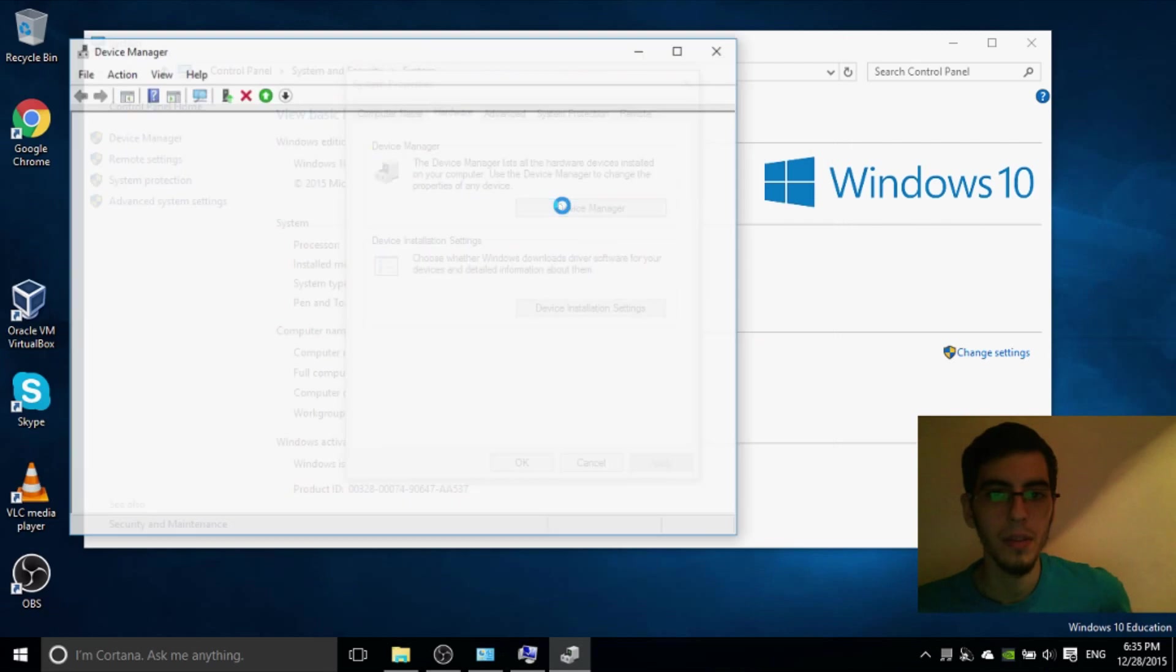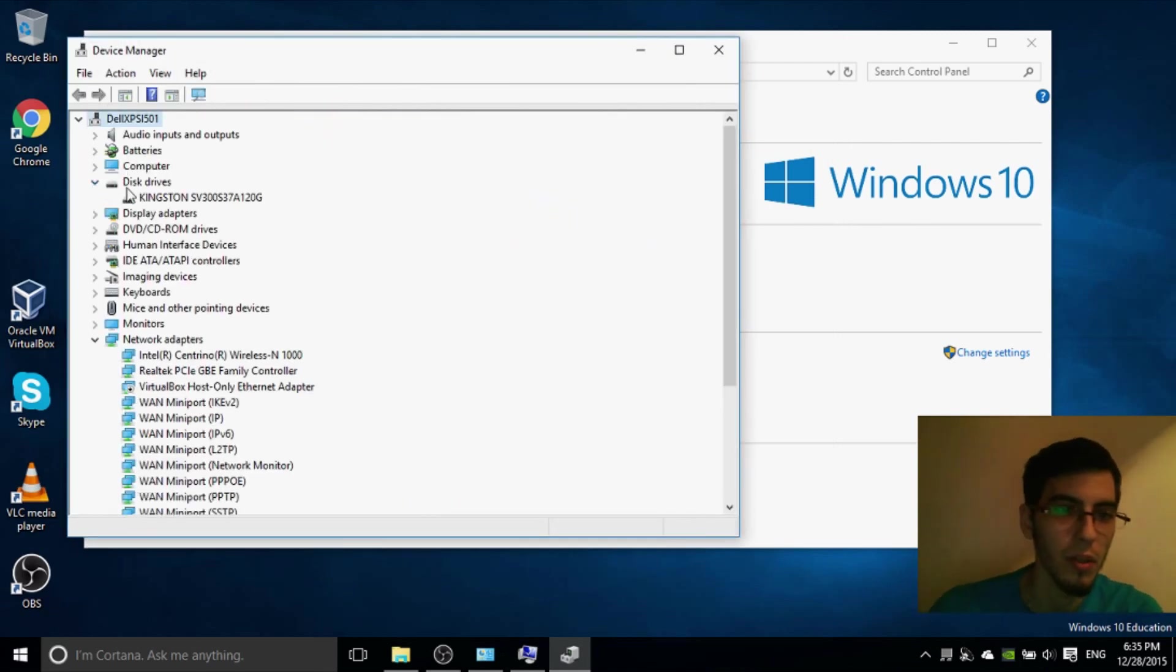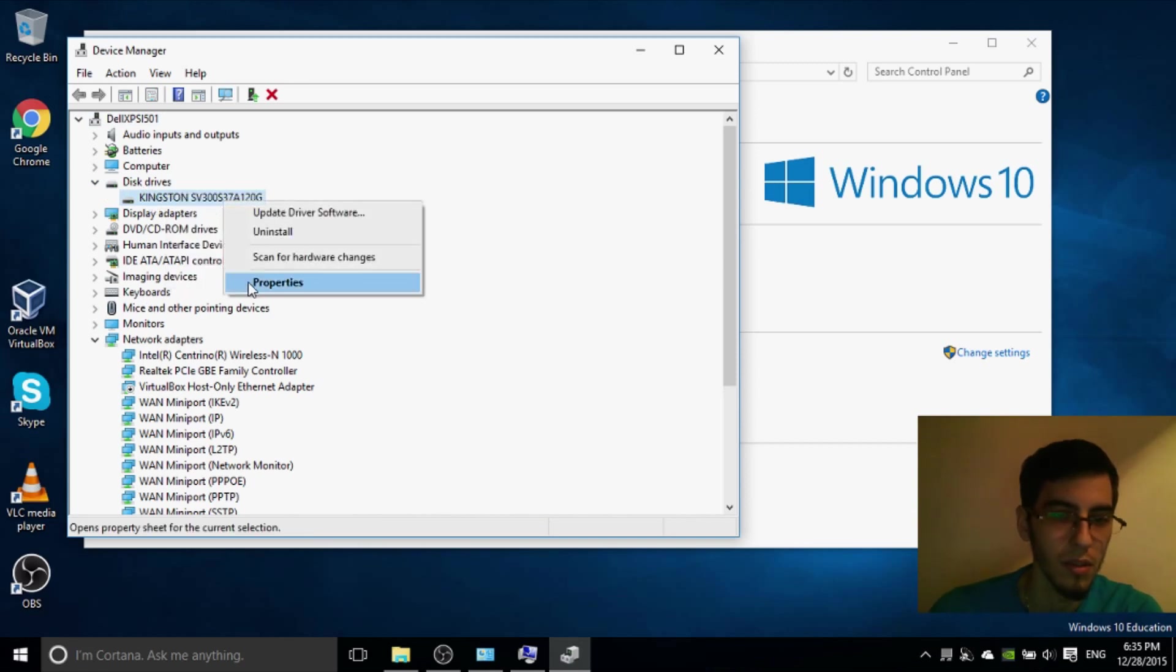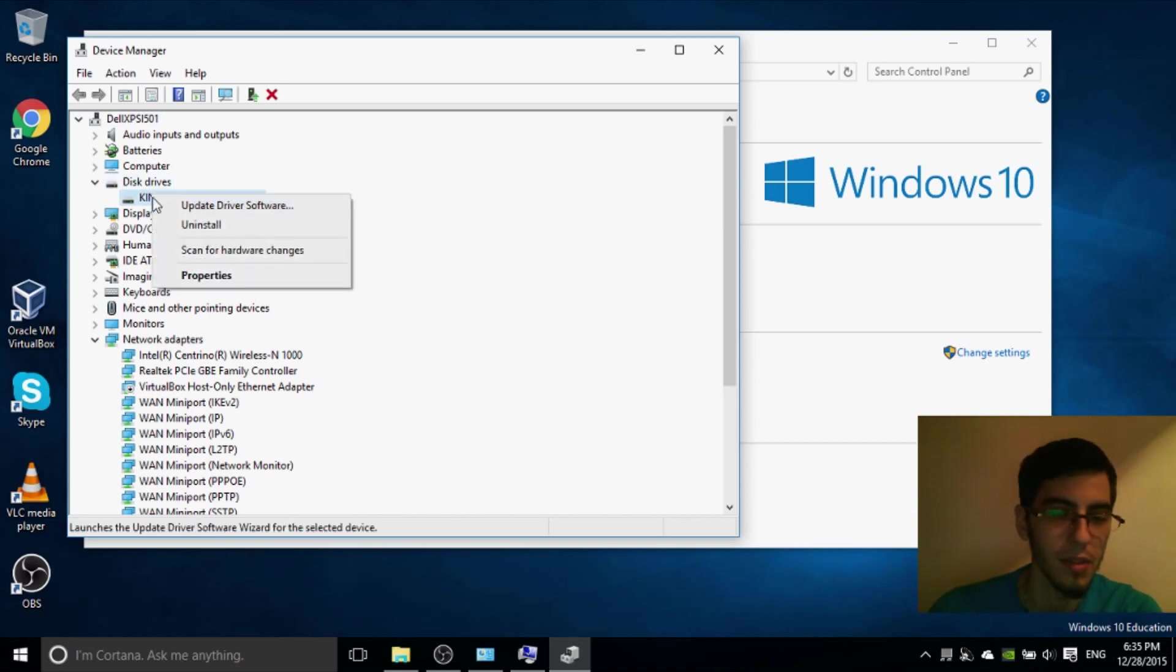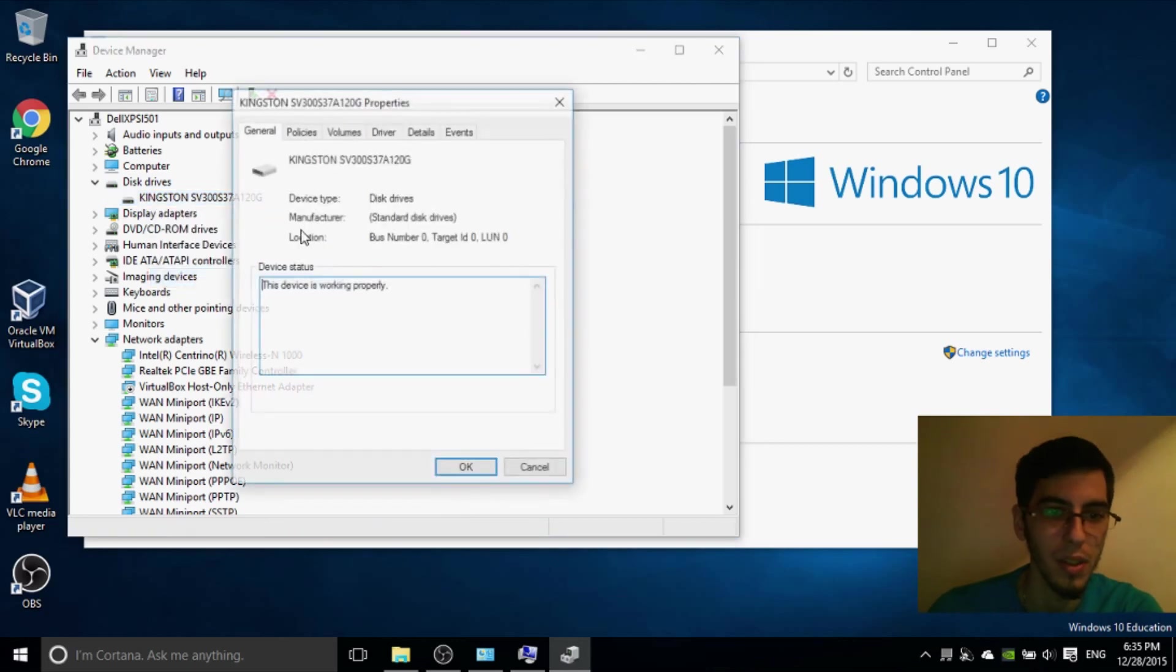If you are having a solid state drive or SSD, I recommend you to go on this drive and select your solid state drive on properties, policies and select here.